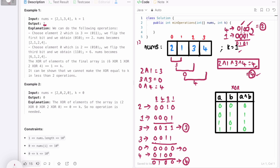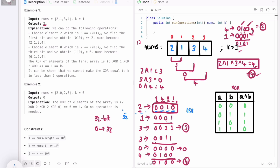Let's implement these steps in a Java program. Every decimal number is represented as a 32-bit integer in binary. We'll use a for loop from bit 0 to bit 32. To get the least significant bit, we can AND the number with 1 after right-shifting by i, where i ranges from 0 to 32. This gives us the least significant bit at each position.